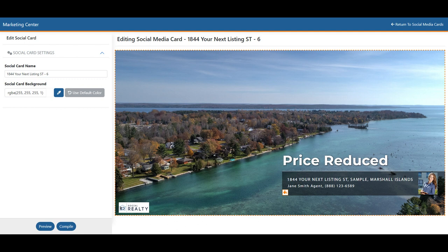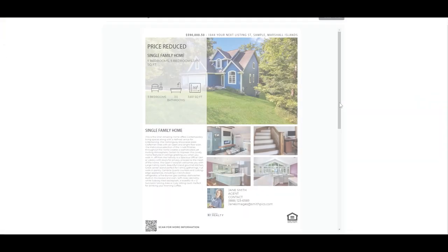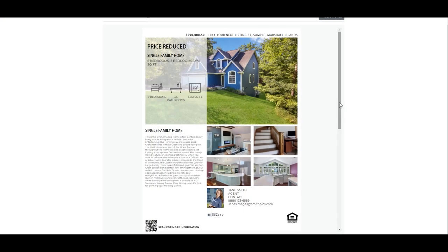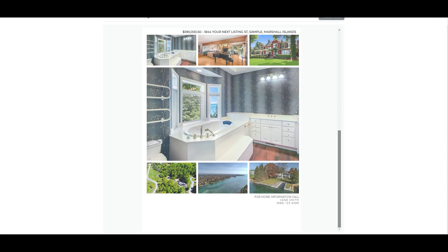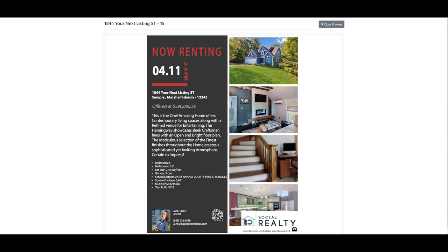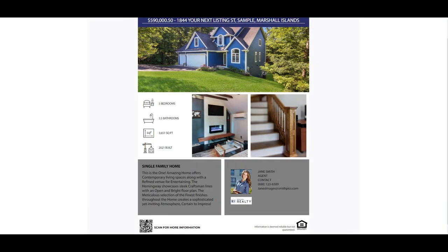We are continuously updating our flyer and social card layouts, so remember to check back frequently for new options. Our flyers are available in single-page and double-page layouts, while our social media cards are designed specifically for popular social media platforms such as Facebook, Instagram, Twitter, Pinterest, TikTok, and even things like LinkedIn or Google My Business.